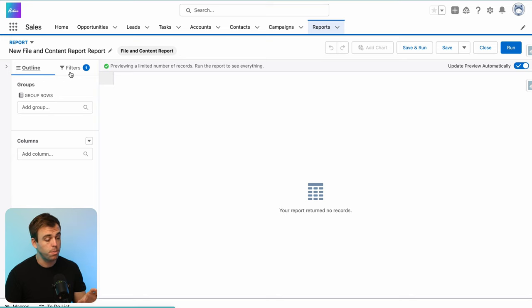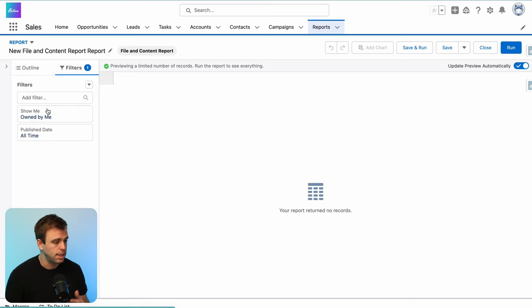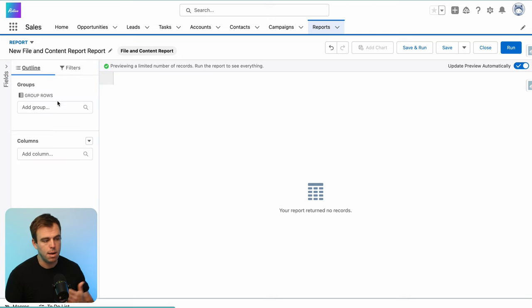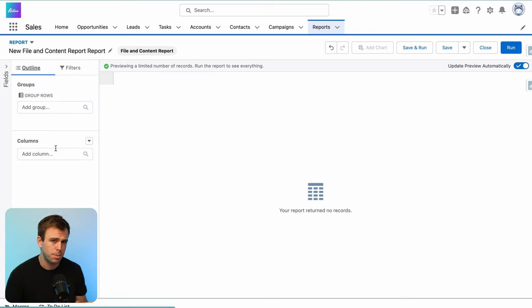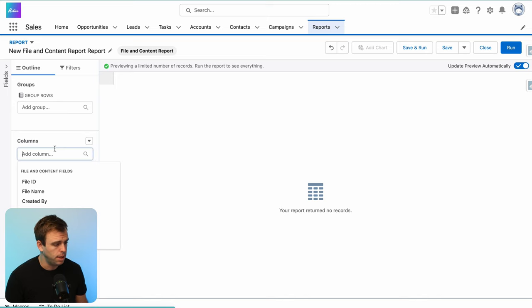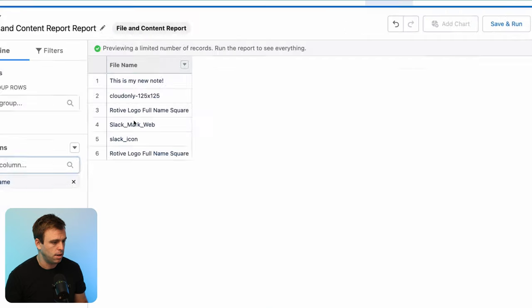So we've created our new report from that files report type. Next thing to do is to adjust your filters, and then come over to the outline. In this particular report type, it's a little bit strange that there's no default columns, so everything looks blank. But we can change that pretty quickly by adding the file name.